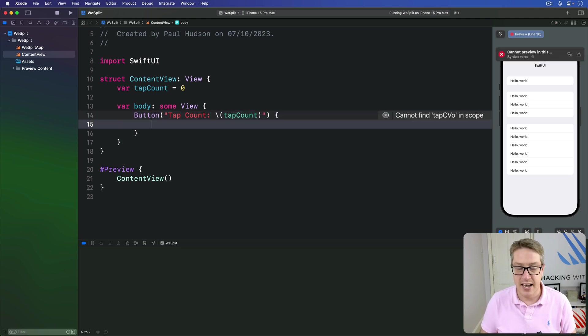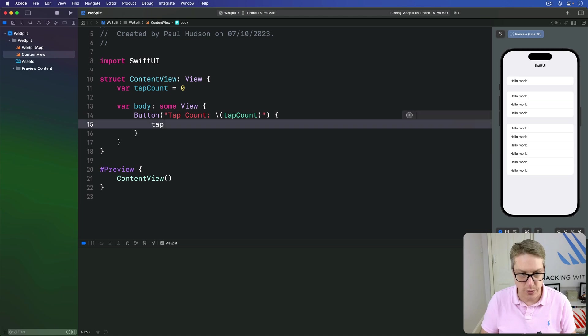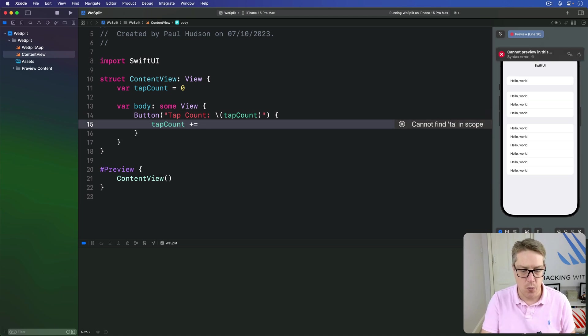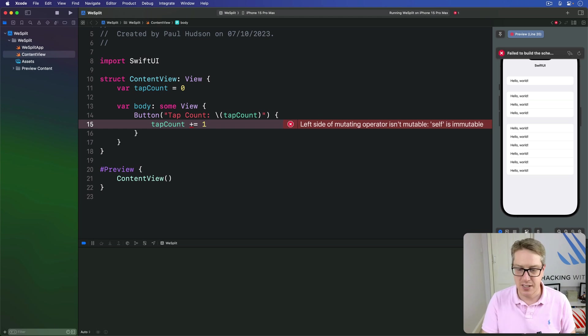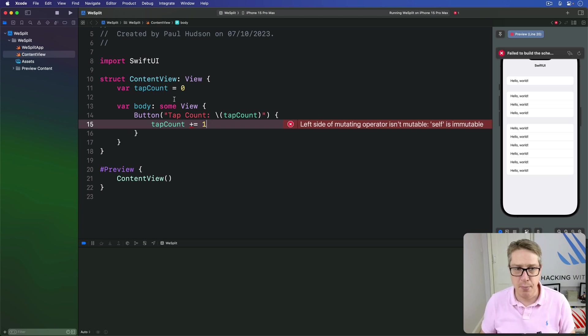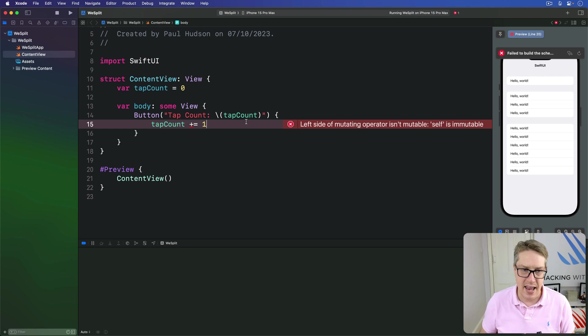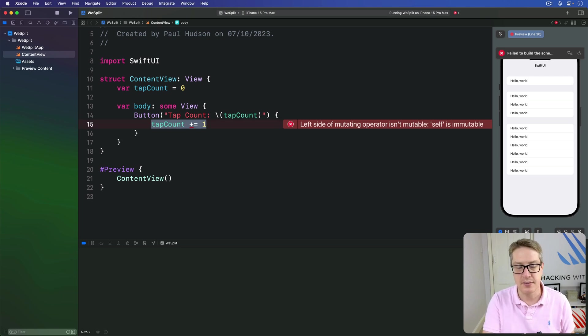And our body property will make a new button saying tapCount is string interpolation tapCount. And an action when a button is pressed, do tapCount plus equals one. And that code looks reasonable enough. It ought to work here. Make a button called tapCount with a number next to it and add one to tapCount when the button's pressed.